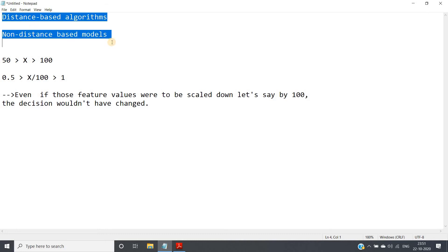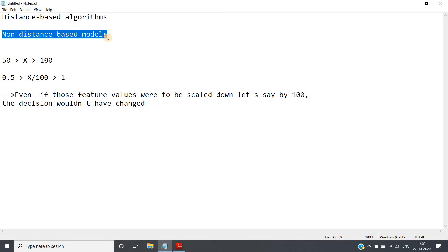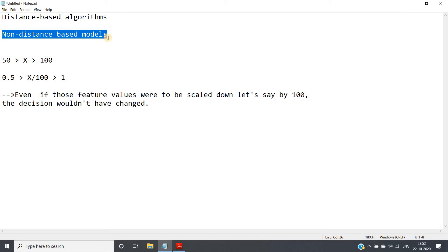One is distance based algorithm like k-nearest neighbor, SVM, k-means, etc. Another one is non-distance based model. And decision tree comes under non-distance based model. If you recall my previous video discussion where I have explained how decision tree classifier works, what is the intuition behind decision tree regression, nowhere I have used this term distance calculation because it is not used in this particular algorithm. So that's why decision tree is non-distance based model, and as this is non-distance based model, we don't need to think about feature scaling.